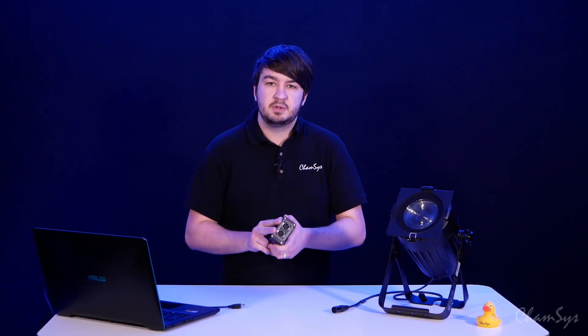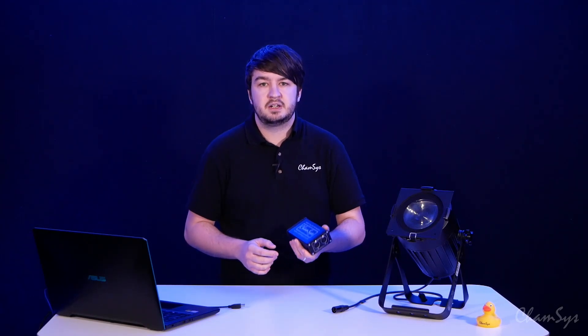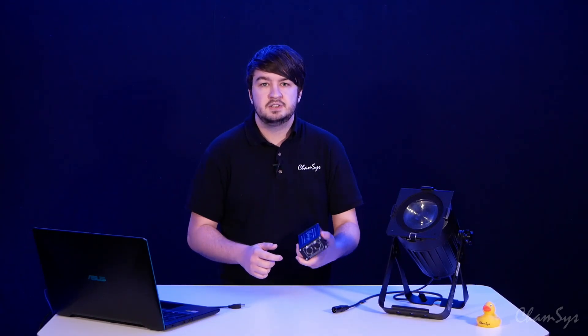So this little box gives you two universes of DMX output from the MagicQ PC software and it also will unlock the software from demo mode so you get some more advanced features such as full-screen execute window or use of timecode.